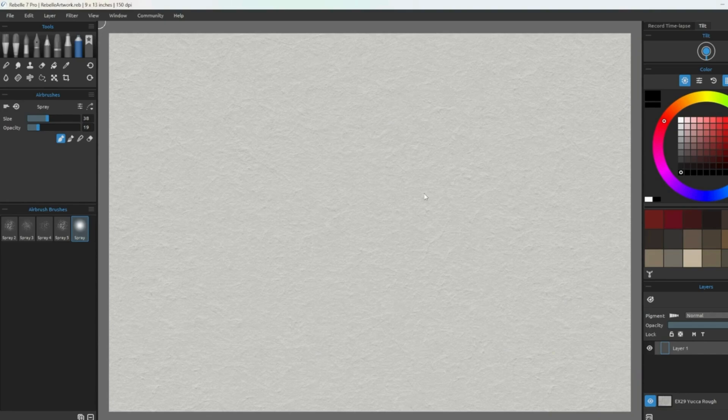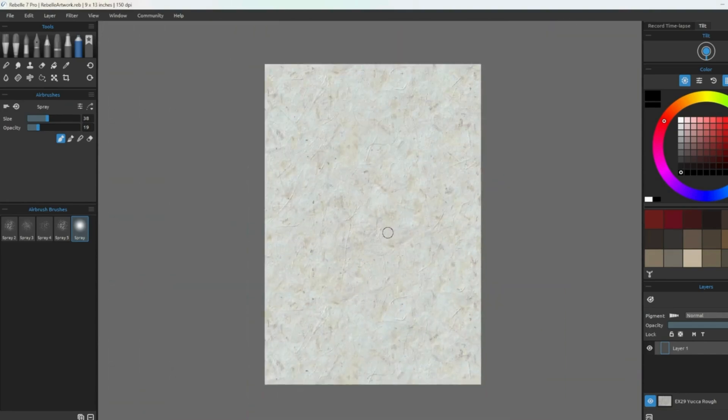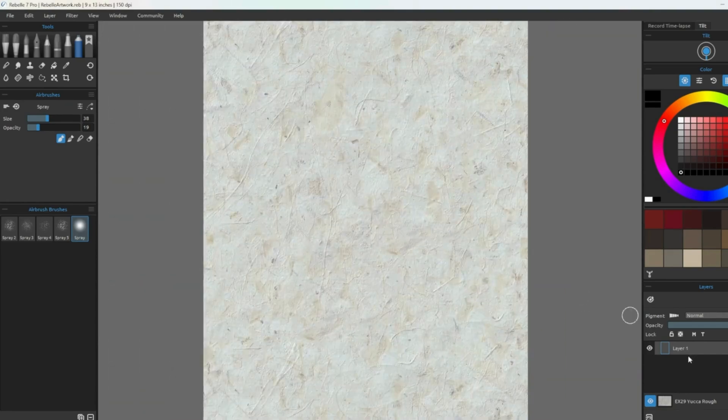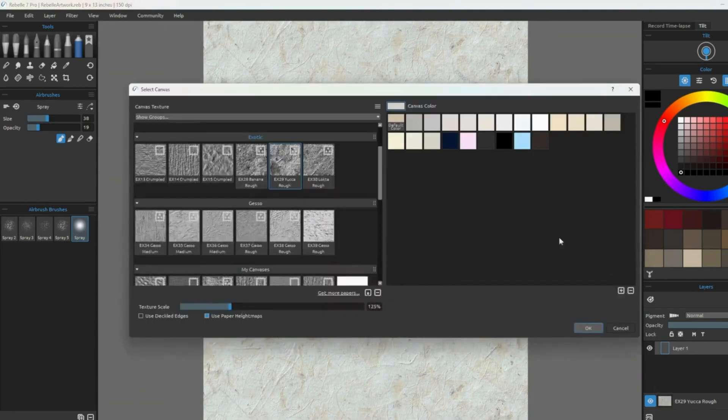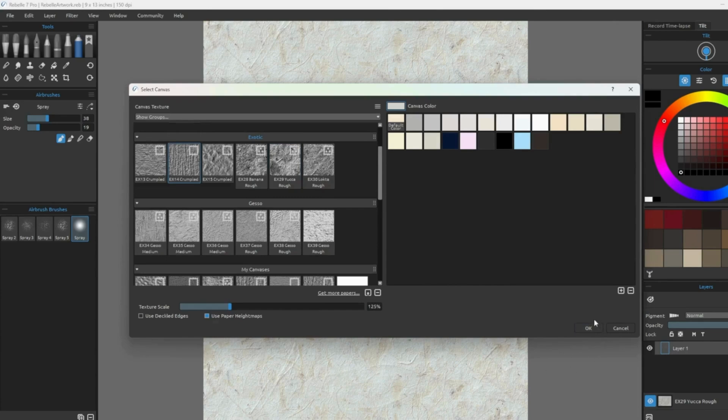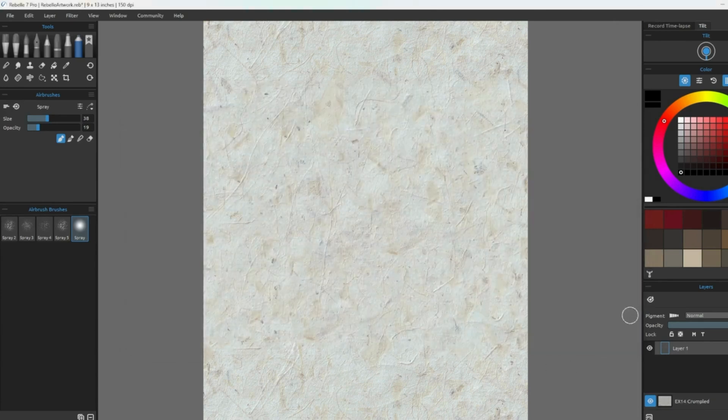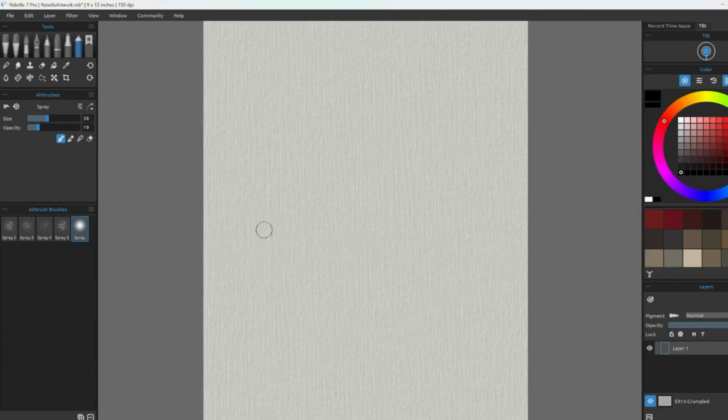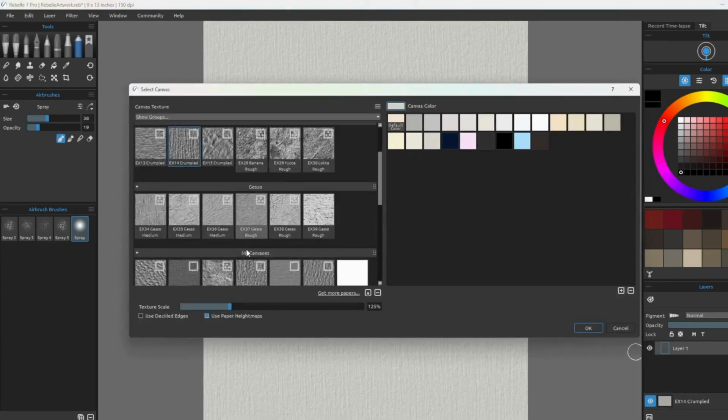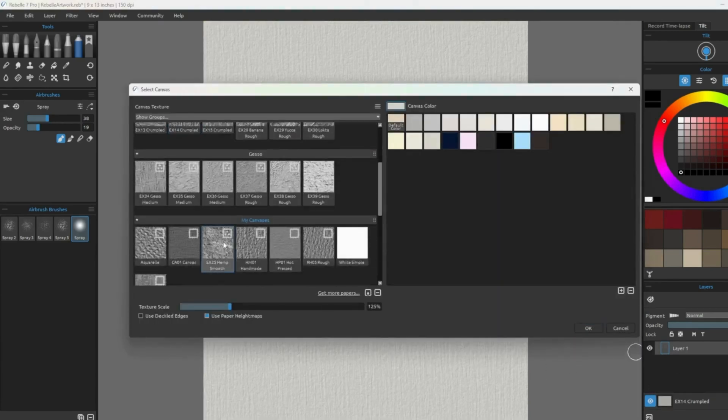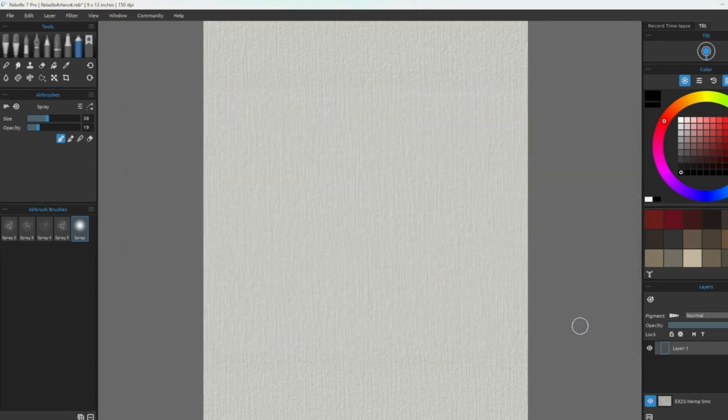There's a variety of canvases to choose from on the Rebelle website. Here I have quite a few. I personally like the textured ones. The more textured, the better for the final outcome.